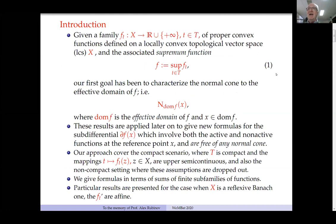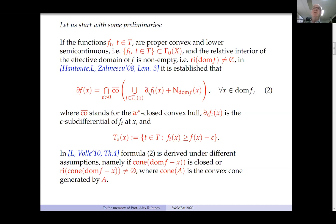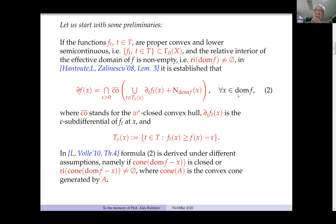Suppose — and this is not for free in infinite dimensions — that the relative interior of the effective domain of the supremum function is non-empty. In this case, quite long ago in a paper with Abdurrahim and Konstantin, we provided this formula for the subdifferential of the supremum function, where f is the supremum function. The subdifferential is given by means of the intersection over all positive epsilons of the closed convex hull of this sum.